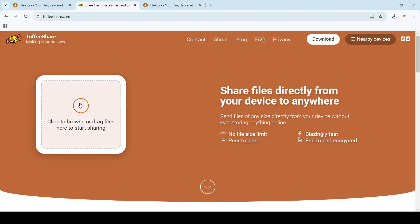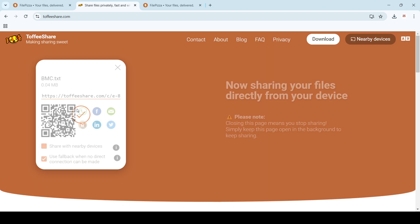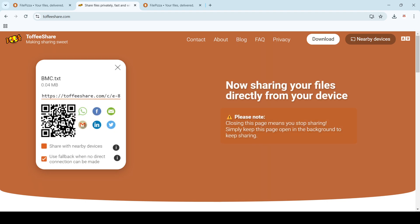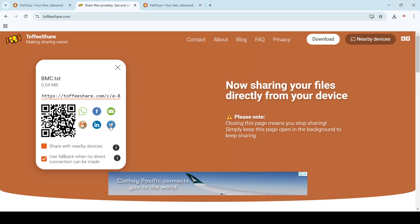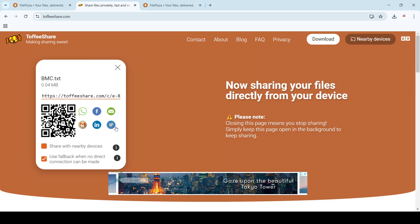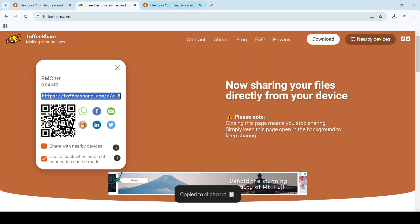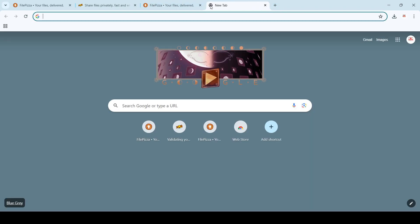Here also I'll do the same thing. Let me take any file - we'll take the same text file. It's already uploaded, done. You can share it on WhatsApp, Facebook, email, Gmail, LinkedIn, and Twitter. Click here, it's copied.